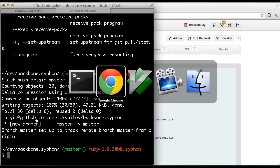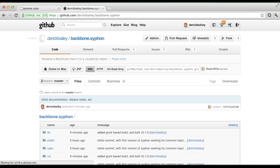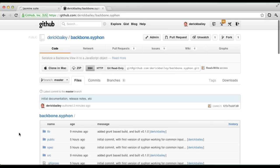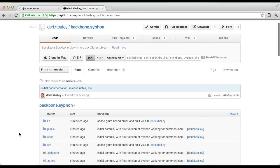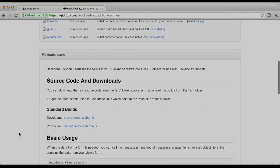And with that being done, I now have an initial release of backbone.siphon.